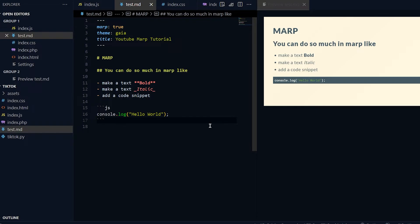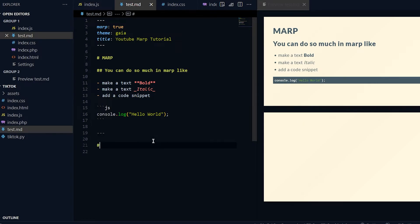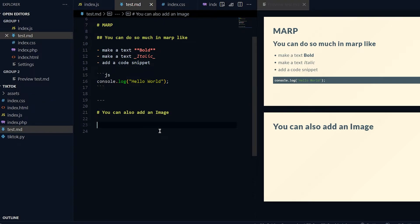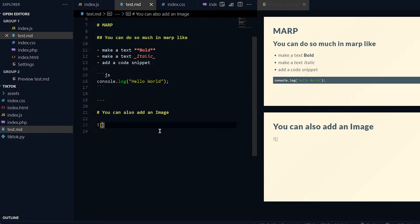That's how you basically add a code snippet to your presentation. If you want to add another slide you do three more dash lines and that adds another slide. In this slide what I'll do is I will say "You can also add an image." Yes, that's right.